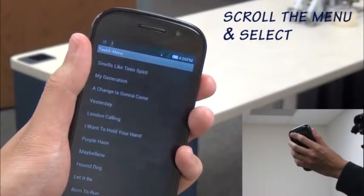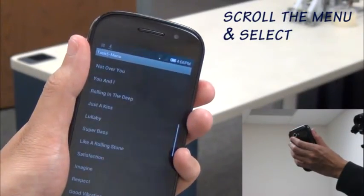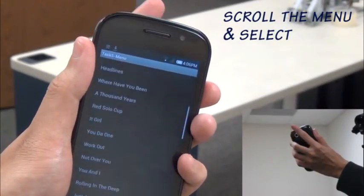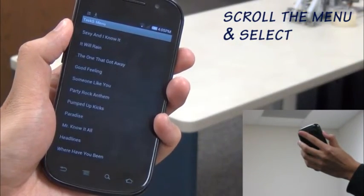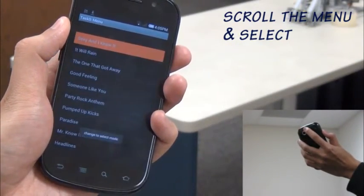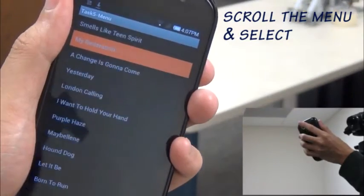Lens Gesture can serve as a continuous analog input channel. For example, the user scrolls a song list by moving his finger up and down across the lens.